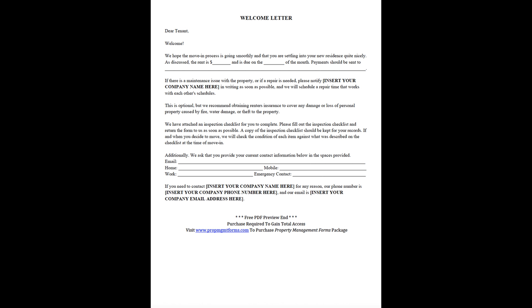This is optional, but we recommend obtaining renter's insurance to cover any damage or loss of personal property caused by fire, water damage, or theft to the property.